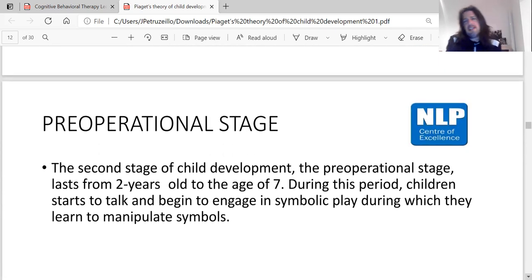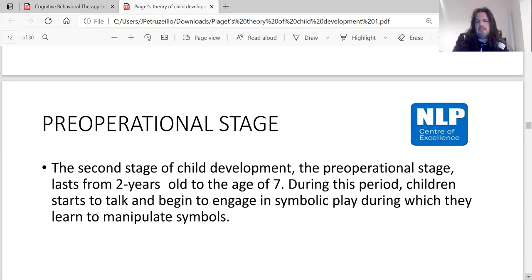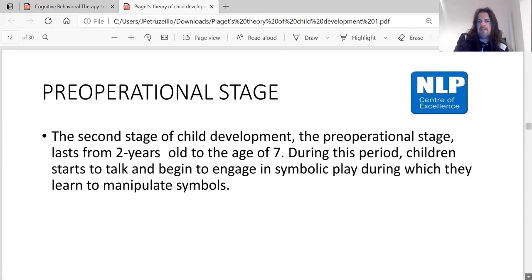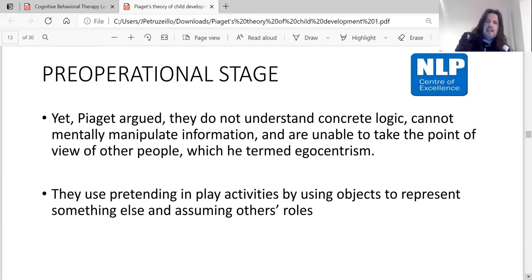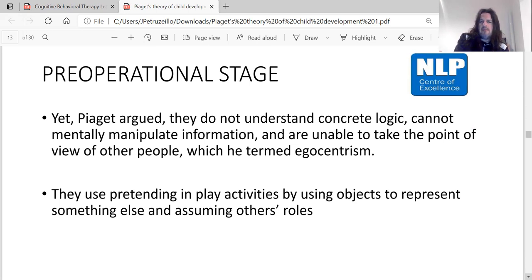The pre-operational stage of child development lasts from two years of age to around seven. During this period, children start to talk and begin to engage in symbolic play, during which they learn to manipulate symbols. Piaget argued that they do not understand concrete logic, cannot mentally manipulate information, and are unable to take the point of view of other people — which he termed egocentrism.